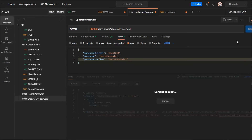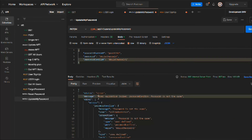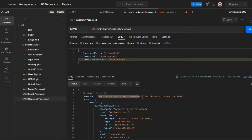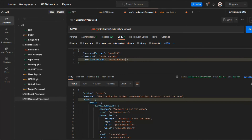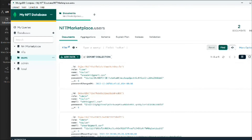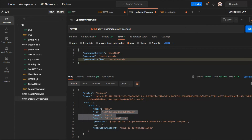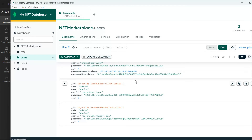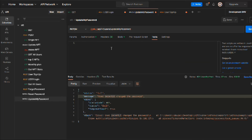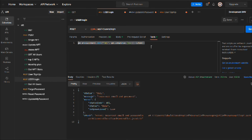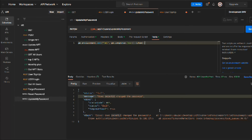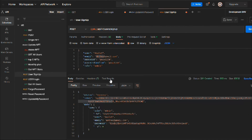If we provide a wrong confirmation password and hit the request, we get a validation error saying the password and passwordConfirm are not the same — the validation is working. If we give both passwords the same value and make the request, the password is successfully changed and we get a new token back. Coming back to the database, we can refresh and see the hashed password has changed.